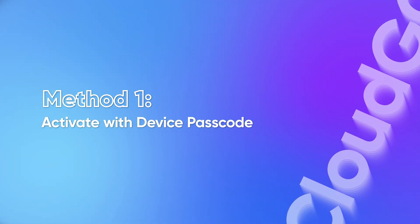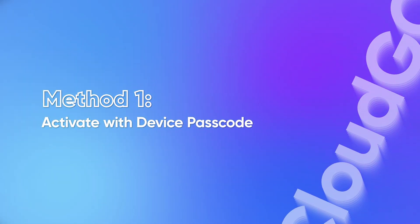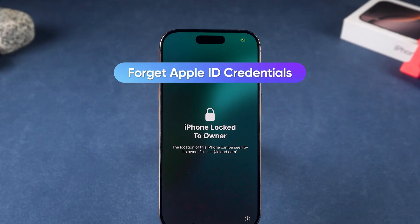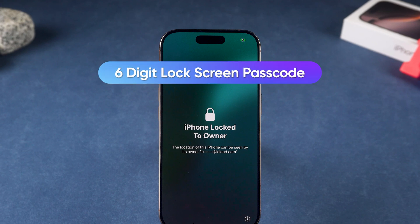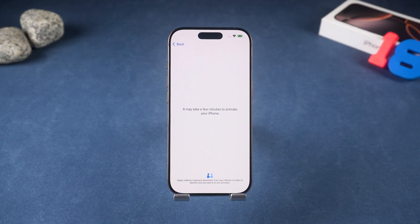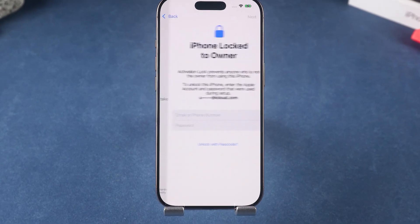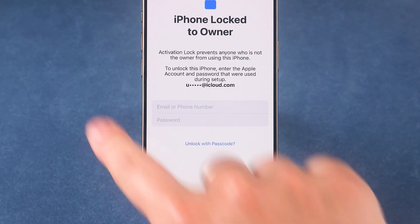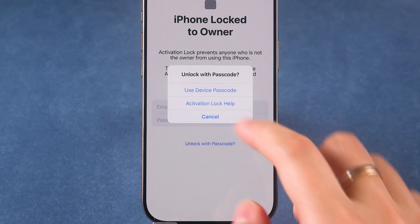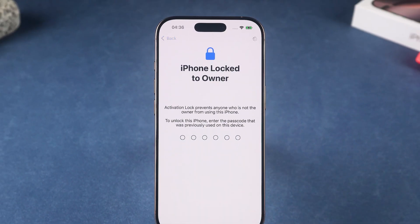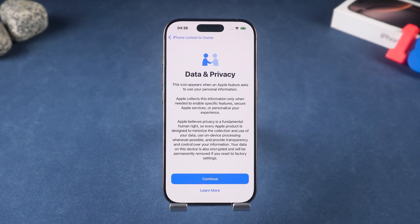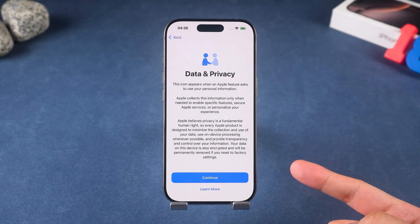Method 1: Activate with Device Passcode. This method is good for situations where you don't remember your Apple ID credentials, but it requires that your device has a lock screen password set before resetting. You can see the 'Unlock with Passcode' option in the activation lock screen. Tap on it and select 'Use Device Passcode,' then enter your lock screen passcode to complete the activation. Now just complete the rest of the settings.